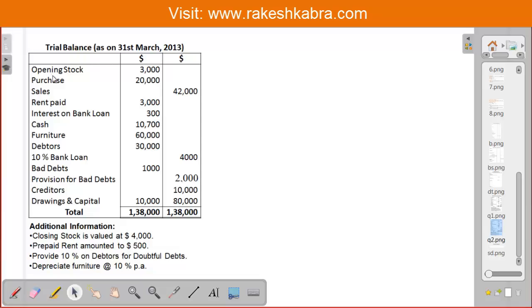The items in the trial balance are: opening stock, purchases, sales, rent paid, interest on bank loan, cash, furniture, debtors, 10% bank loan, bad debts, provision for bad debts, creditors, drawings, and capital. Now see the additional information.